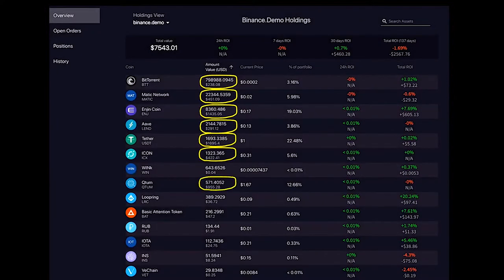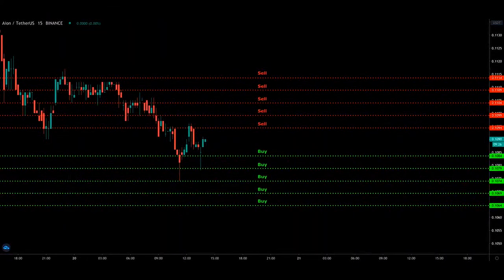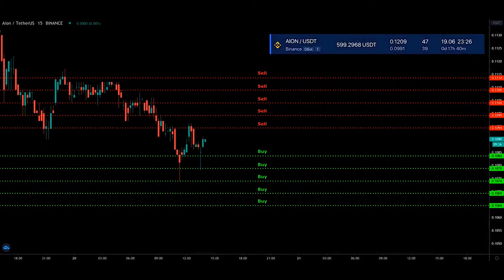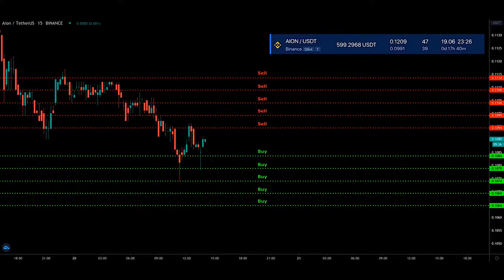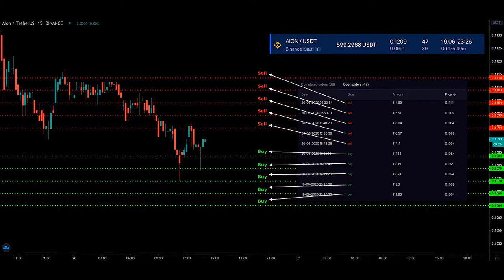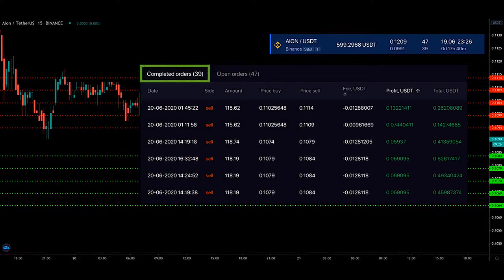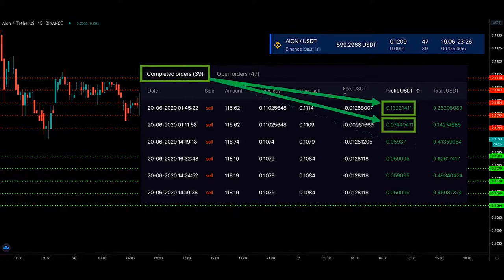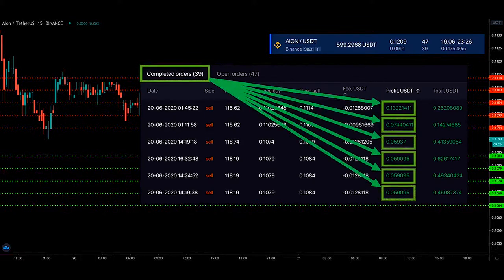This is where automated trading steps in. Bitsgap automated trading bots are based on a straightforward approach where your investments are distributed proportionately in the chosen range, allowing you to make profit little by little on every market move. Once the price starts moving and hits a line, the order becomes executed and a new buy or sell order is placed instead. Every completed sell order brings you just a small amount of profit, giving you a more stabilized return over the distance.